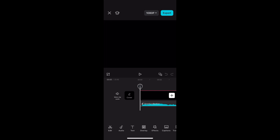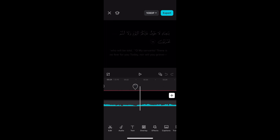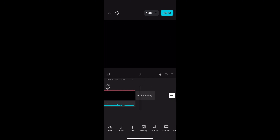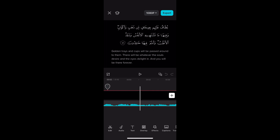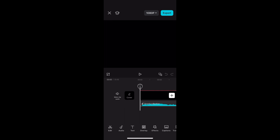Asalaamu Alaikum everyone. I'm going to be showing you how to make Quran recitation videos, similarly to my last video which was done on the PC version of CapCut. But today I'm going to be showing you how to do it in the mobile version, similar to this video right here.